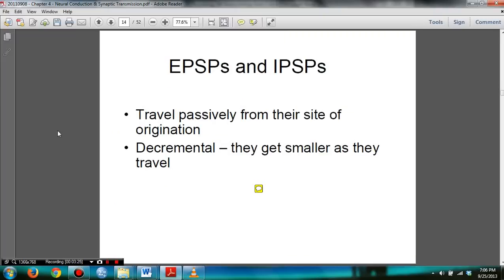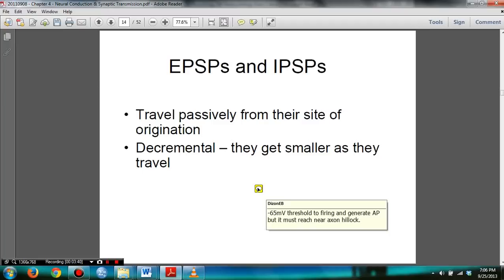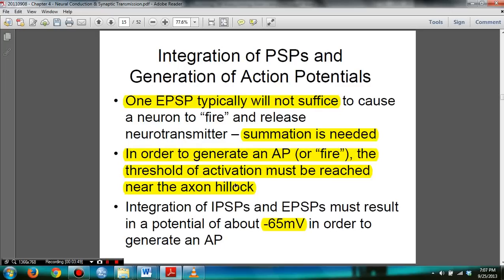You need to know that both EPSPs and IPSPs travel passively from the site of origination, and they are decremental — they get smaller as they travel. Note that the negative 65 millivolt threshold is needed to fire and generate action potential, but it must reach near the axon hillock.